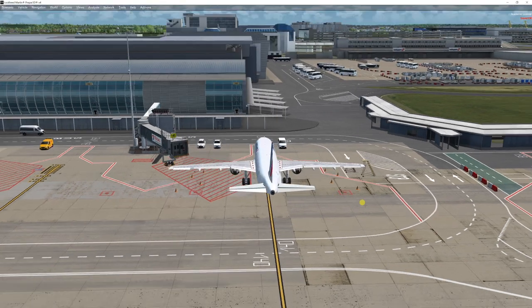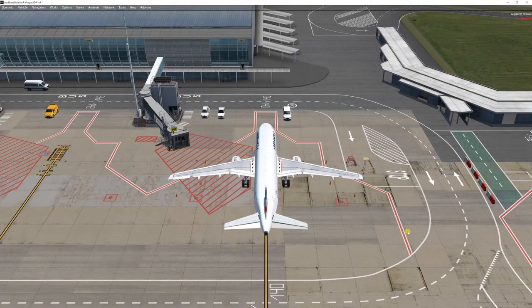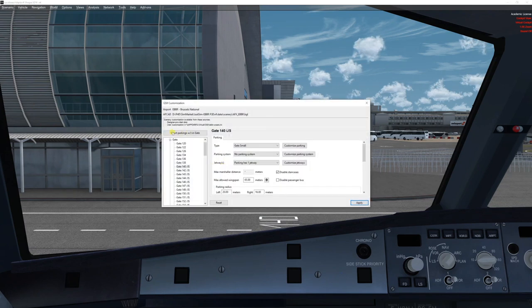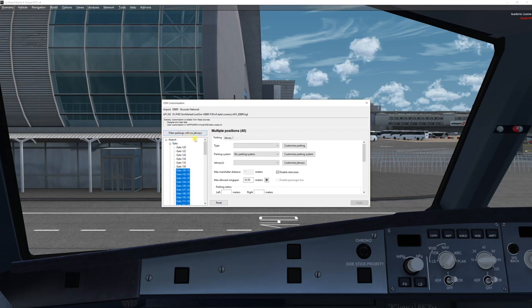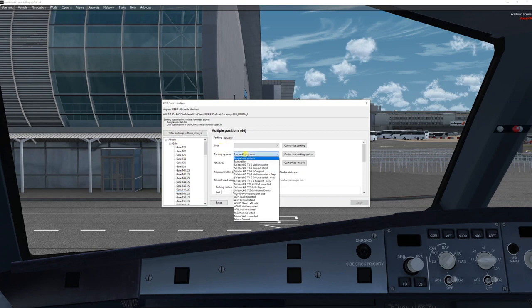Now you see that all the jetways — I've already done some configuration on this scenery — so I'm just going to use the one I already have and move the objects around so you can understand how it works. We won't start from scratch because it's a lot of work and takes too much time. The first thing we're going to do is customize this parking position. We're going to press select all parking, go to the gates, and filter the ones with jetways. It's just going to highlight all the possible jetways in that area. The common element to all of them is that they don't have a parking system.